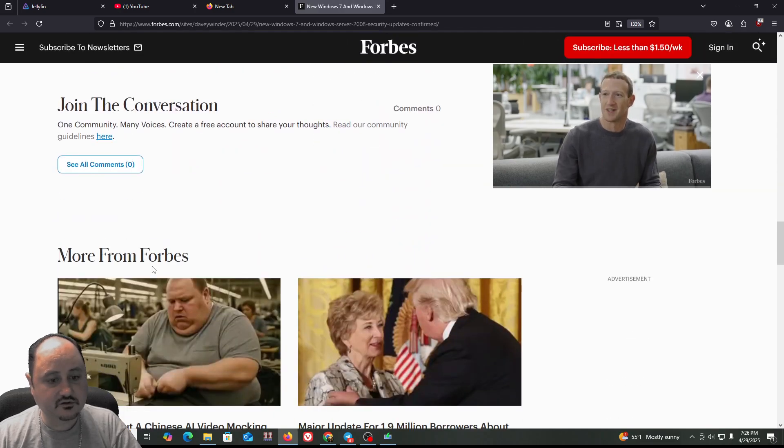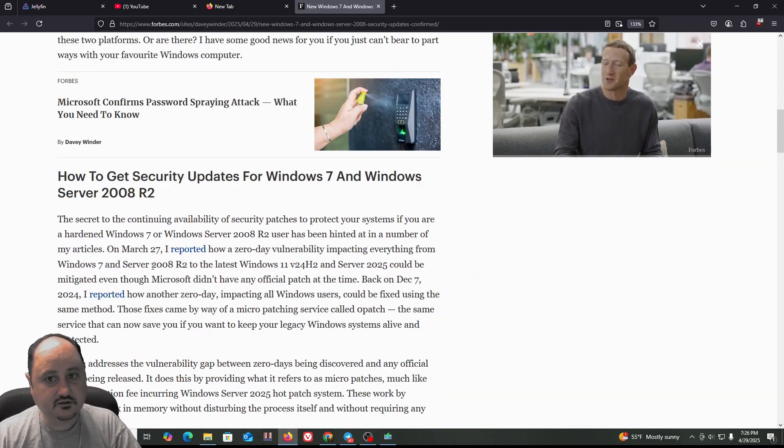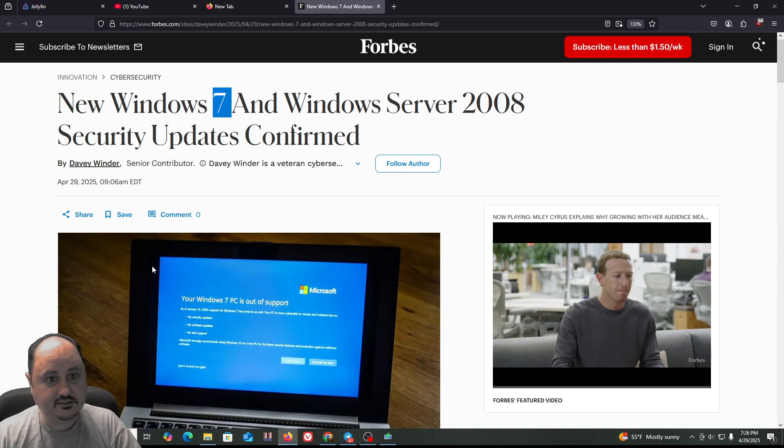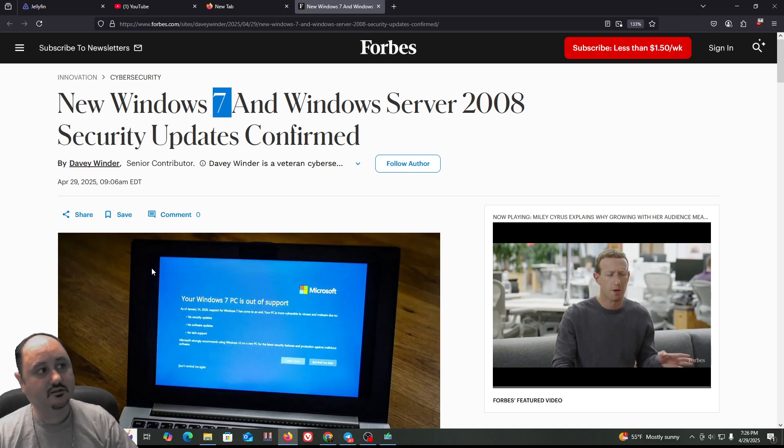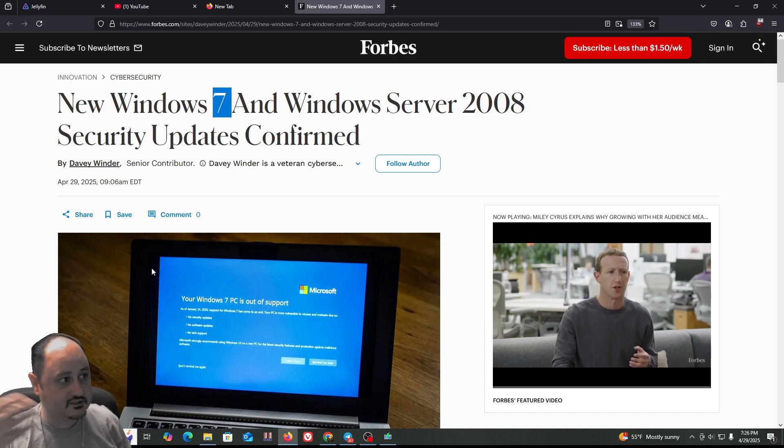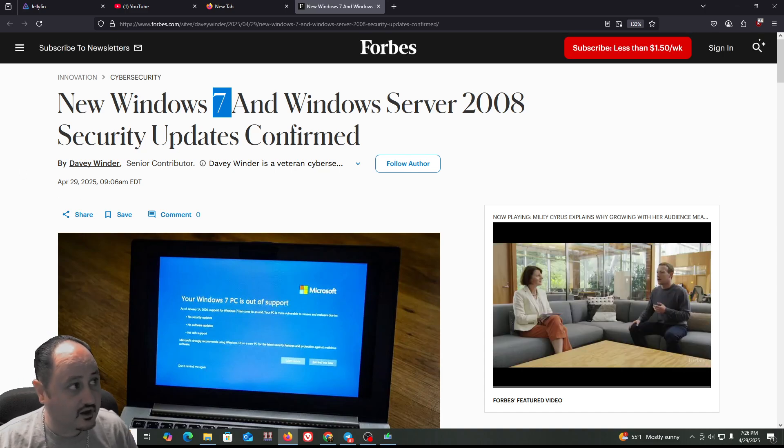It's something interesting in the news because I had a situation where I had to do some research for a client running an older machine, specifically Windows 7. And he was wanting to know, hey, is there any way for me to get some kind of security patches or extra security? And I said, well, we can install some third-party virus protection,